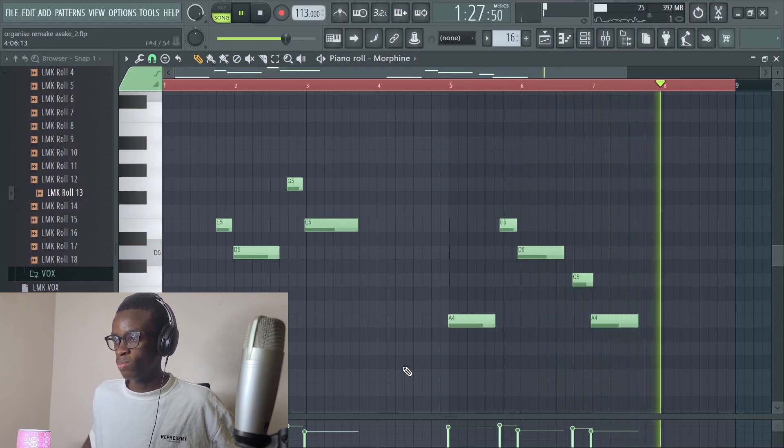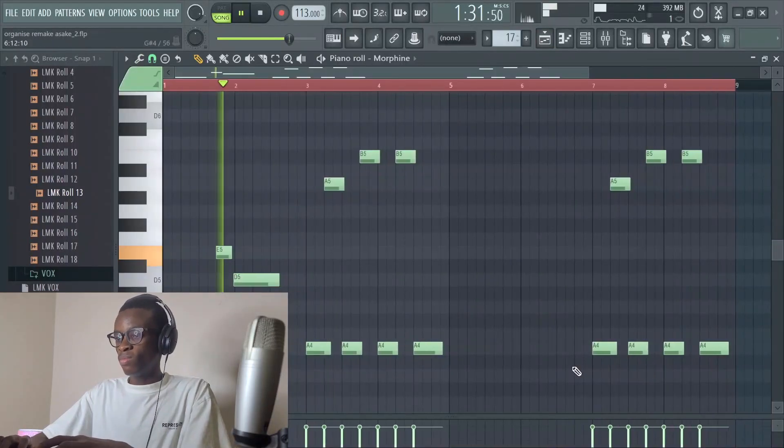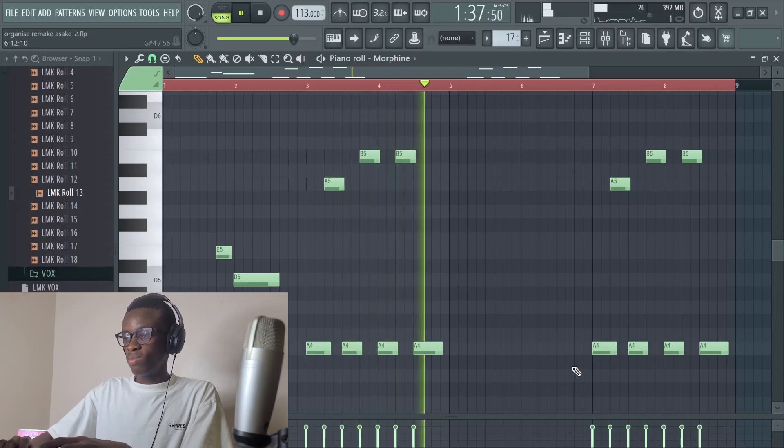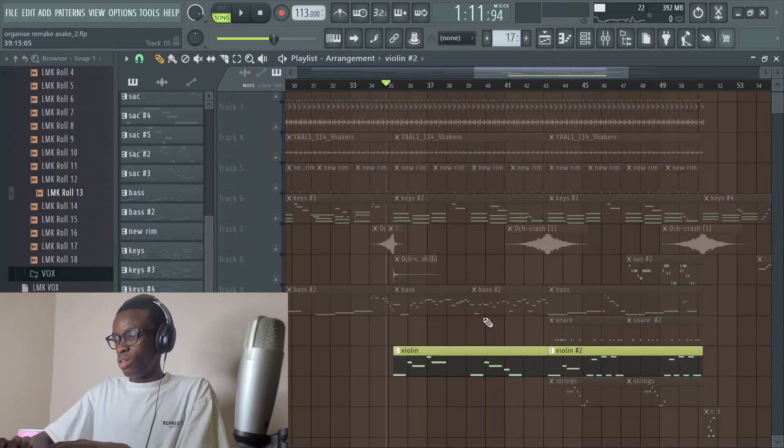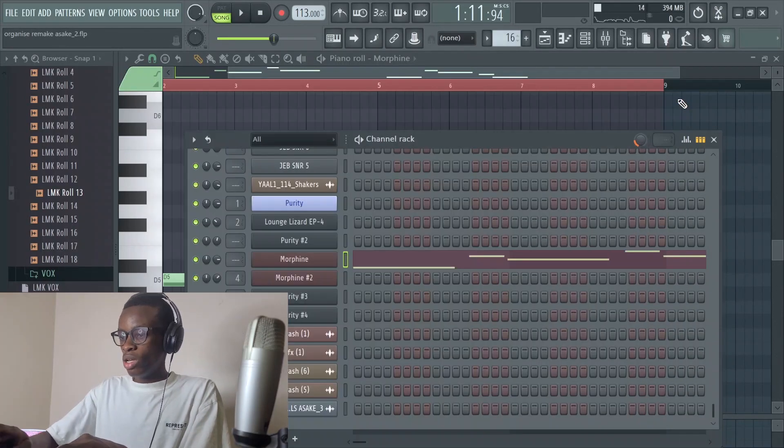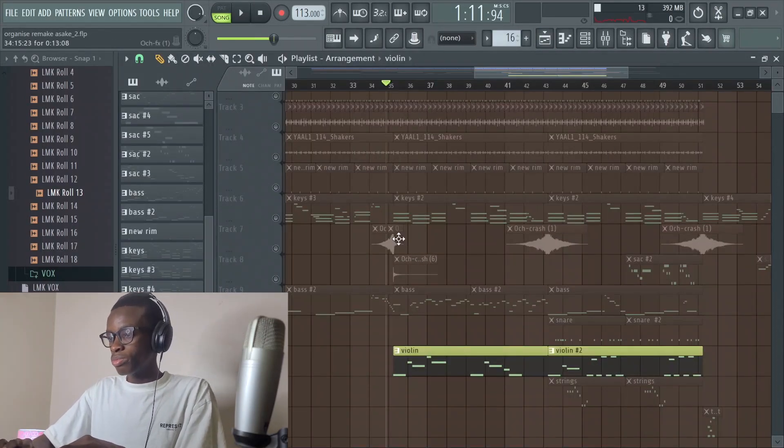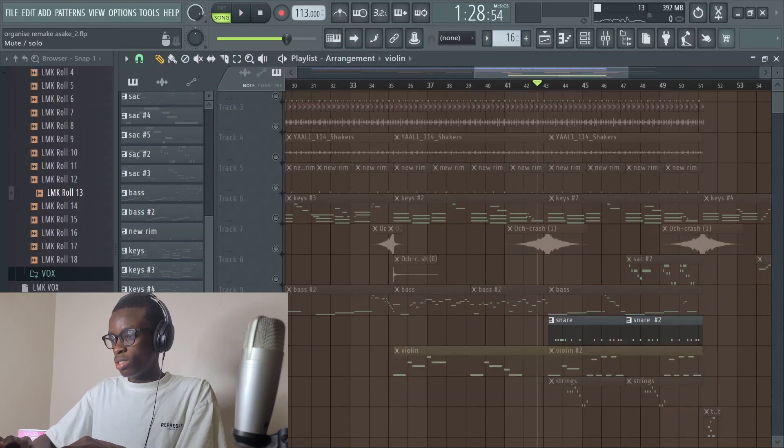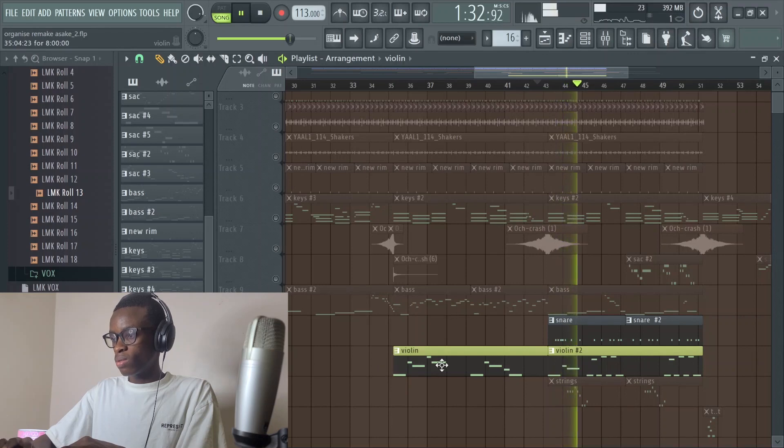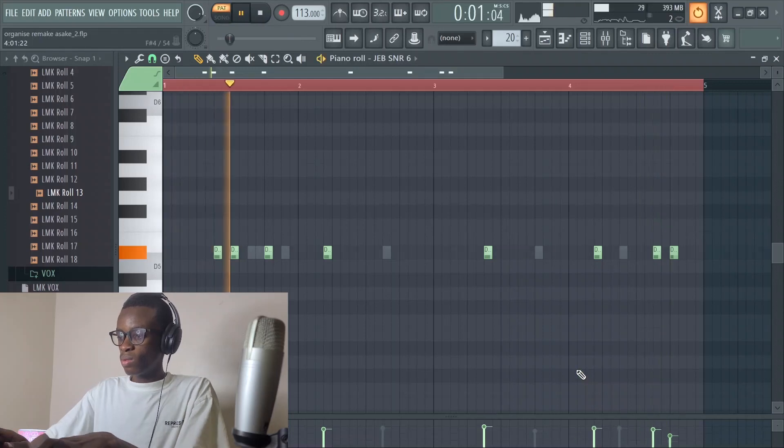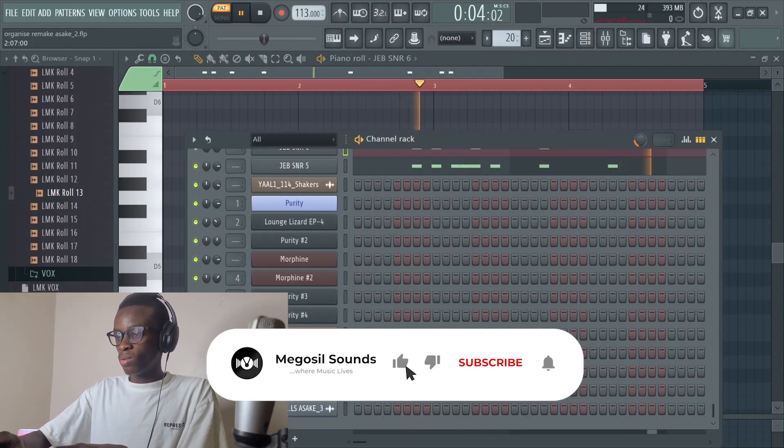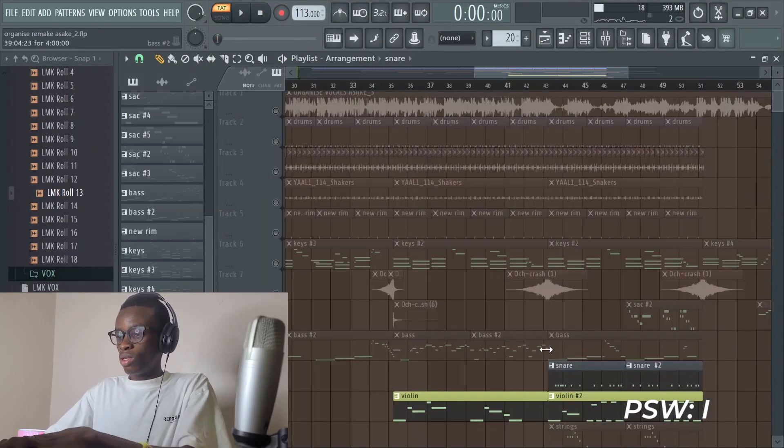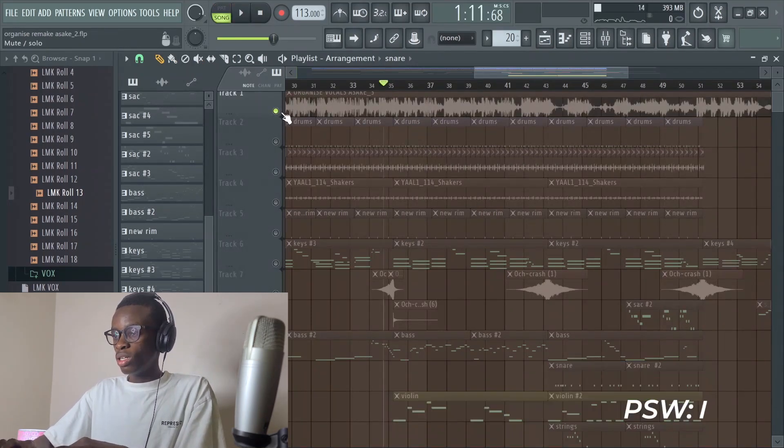The solo sounds like this. The preset I use for the violin is Morphine, the name is String Section. Without the string segment... We also have this snare, which makes the whole song hot. It sounds like this.